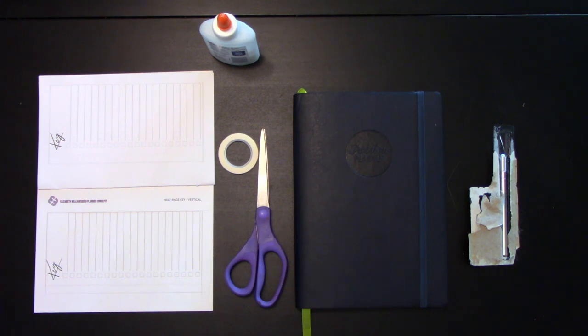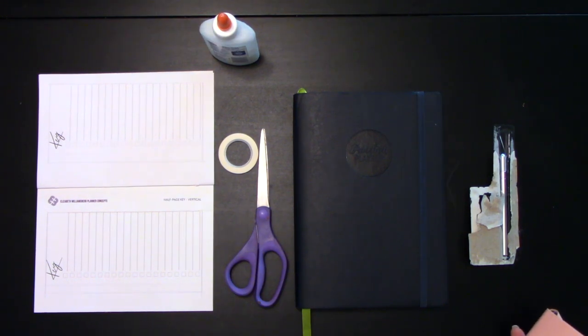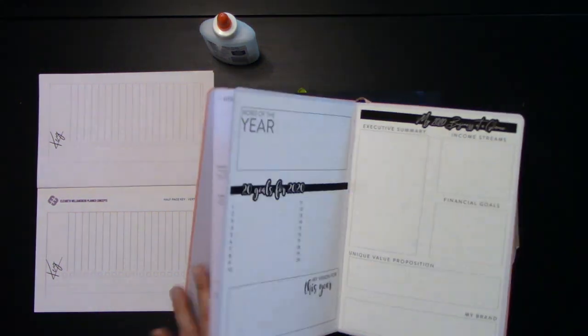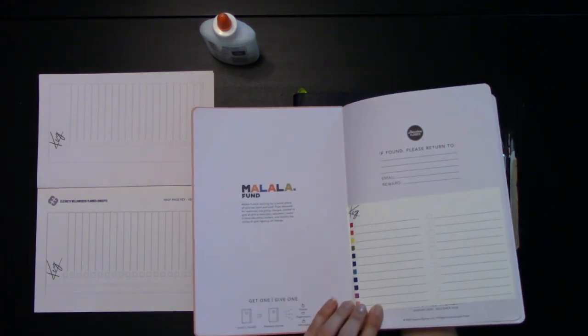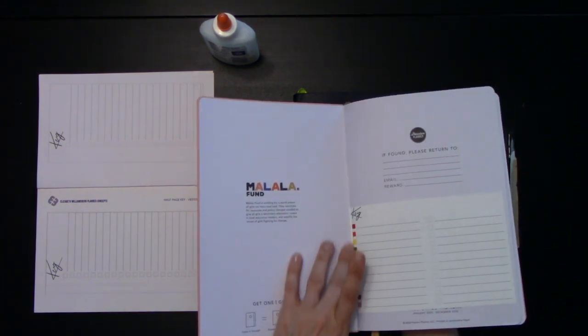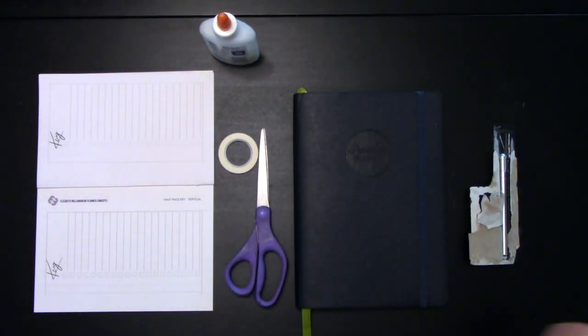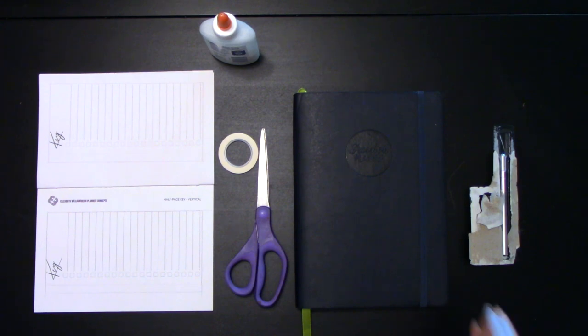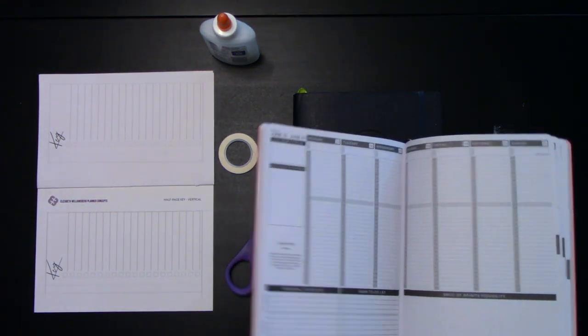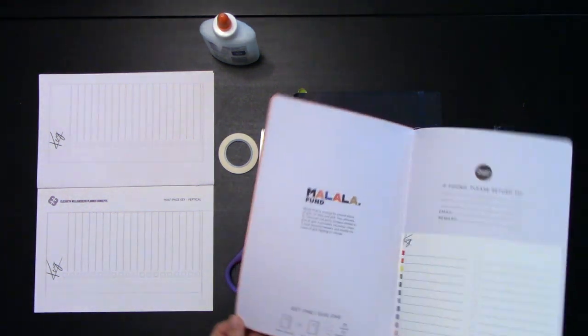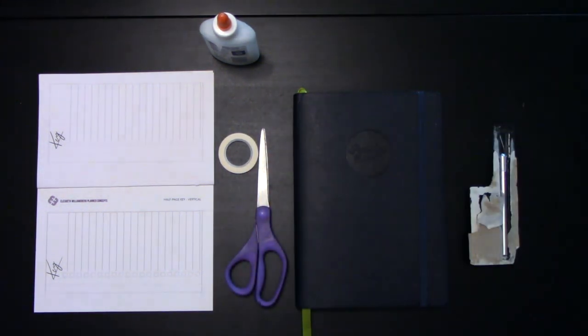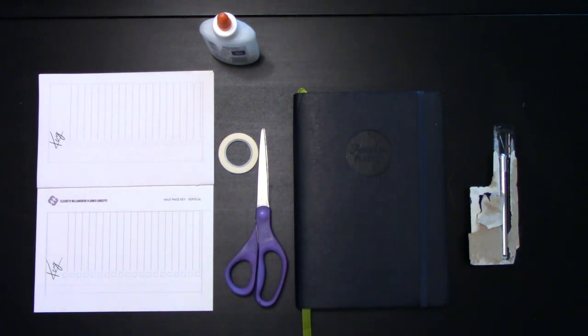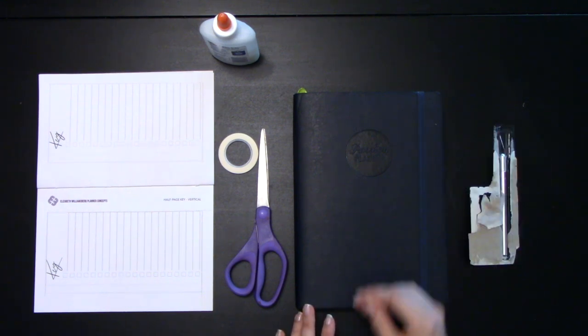Today I'm going to show you two ways to add a key to your Passion Planner. If you watched my other video, you saw how I added a key to next year's Passion Planner by putting it in the front page. However, that might not be the most functional when you're trying to plan in the middle of the year and have to keep flipping back to the front. Today I'm going to show you two ways to build a flip out key so that you can have your key out while you're planning.